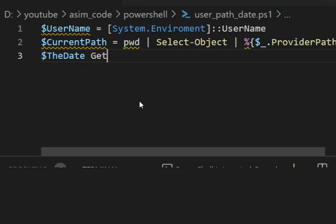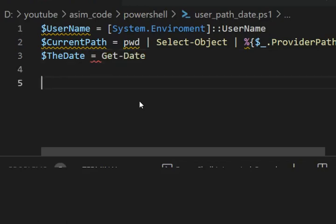By calling or using cmdlet Get-Date. Now I'm going to print those.